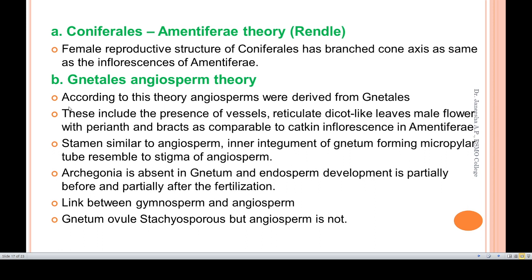Within the pseudanthial theory, two sub-theories are recognized. First, the Coniferales or Amentiferae theory: the female reproductive structure of conifers has a branched cone similar to the inflorescence of Amentiferae, suggesting Amentiferae is derived from Coniferales. Second, the Neatales-angiosperm theory: angiosperms were derived from Neatales, supported by the presence of vessels, reticulate dicotely, male flowers with perianth and bract comparable to catkin inflorescences of Amentiferae, stamens similar to those of angiosperms, absence of archegonia, and the Neatales ovule being tachyosporous. Neatales thus acts as a link between gymnosperms and angiosperms.